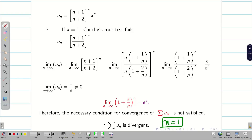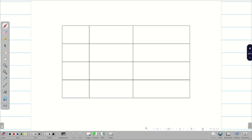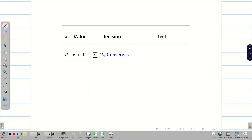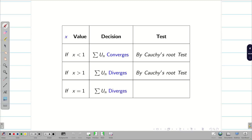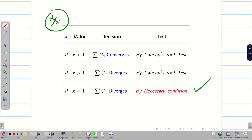So we conclude the problem. We write the final summary table: for x less than 1, the series converges by Cauchy Root Test; for x greater than 1, the series diverges by Cauchy Root Test; for x equal to 1, Cauchy Root Test fails but the series diverges by the necessary condition for convergence. Write the table clearly so that it will impress the evaluator. Good luck students, hope you understand.